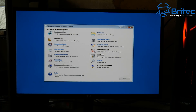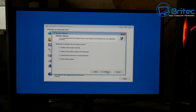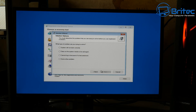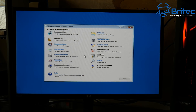We've also got Solution Wizard, which is a proper repair tool. You go next to open it up and it'll say 'System will not start correctly' — you can select that radio button — or 'Data on the system needs to be salvaged', or 'Cannot log in because the password is lost' or other problems with the computer. You can go through those options using the wizard.